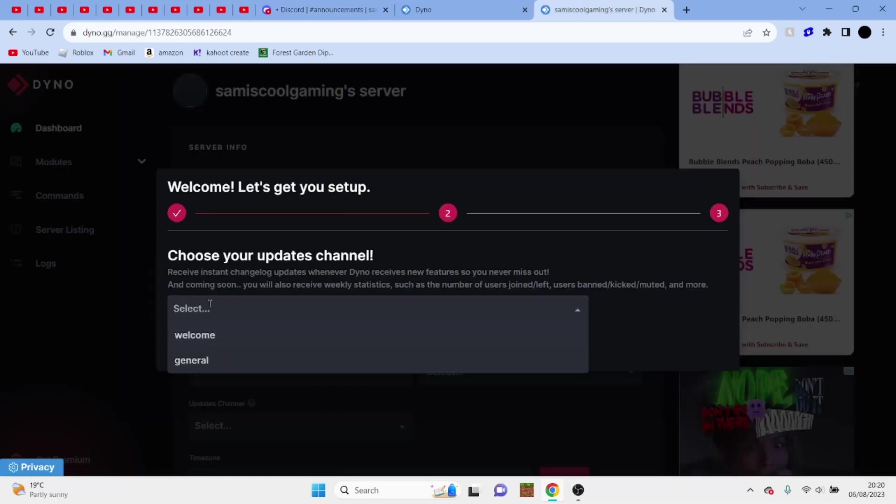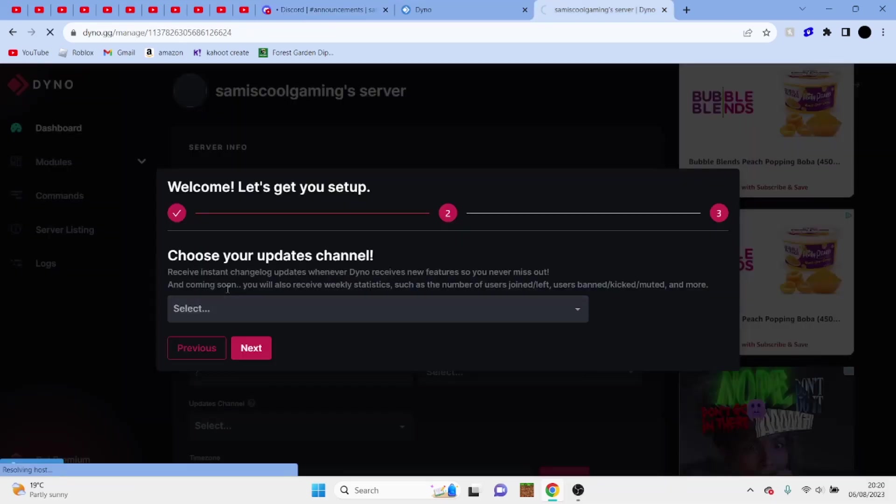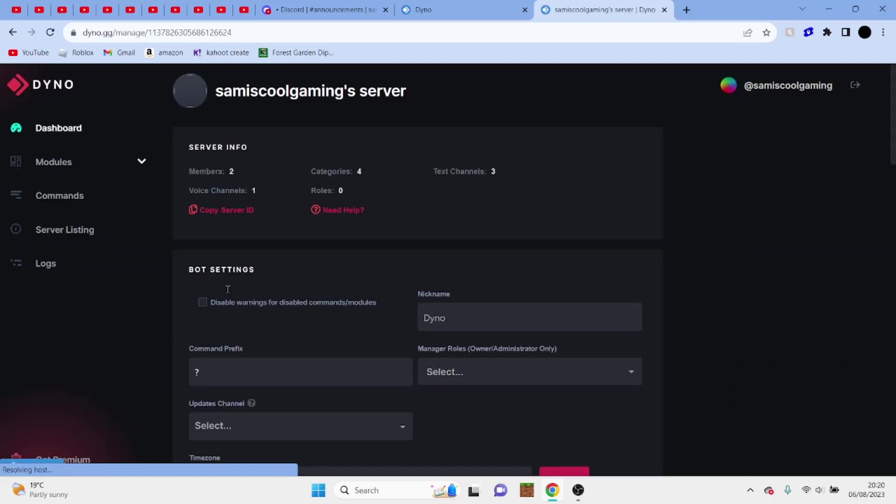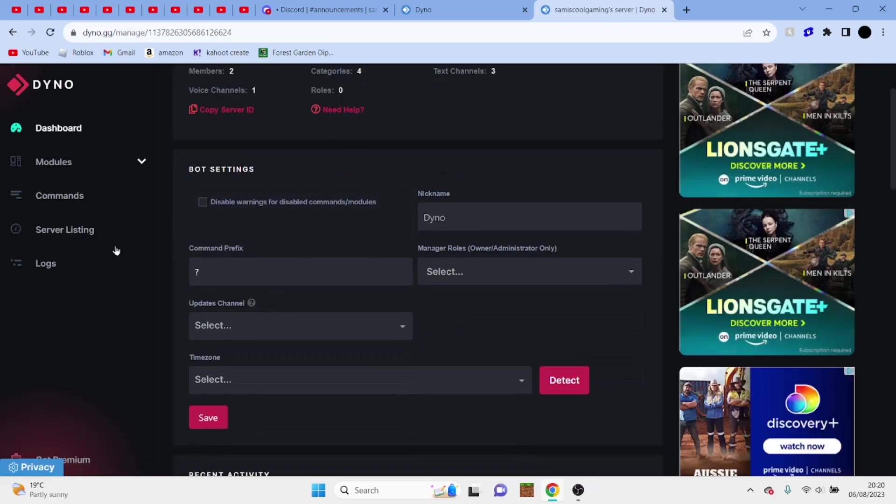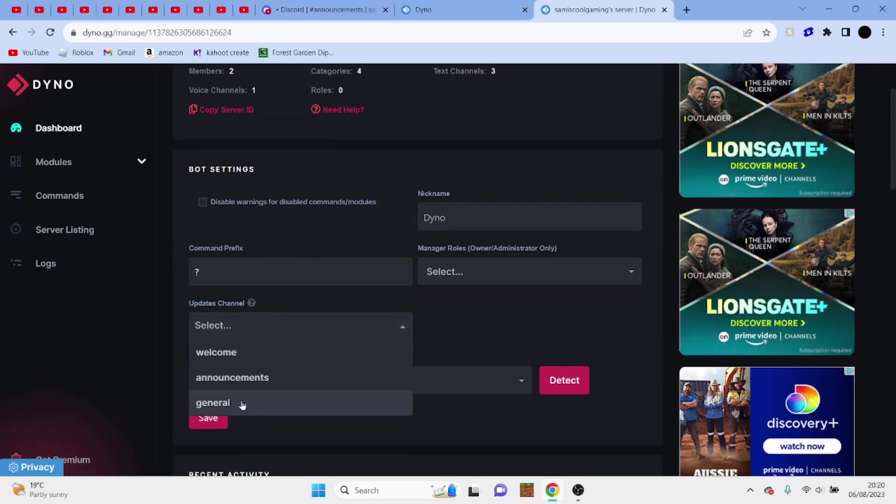So let me quickly refresh the page so it comes through. Okay. There we go. Perfect.